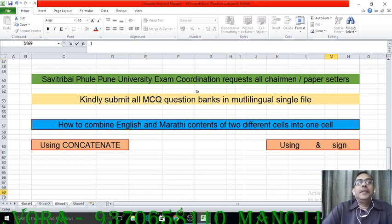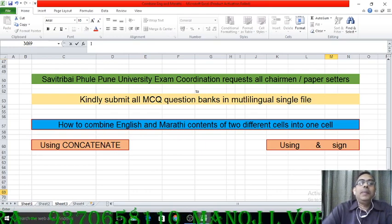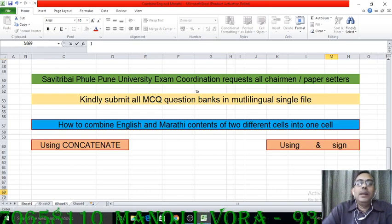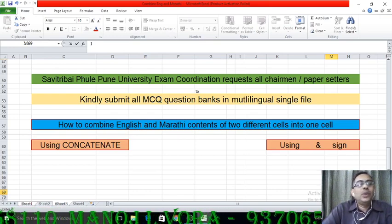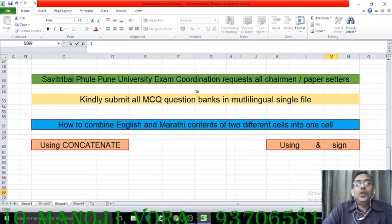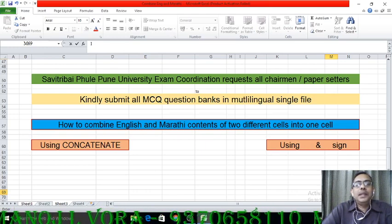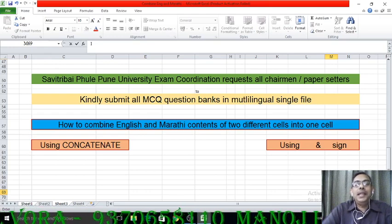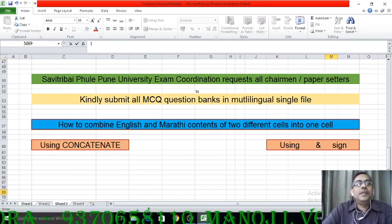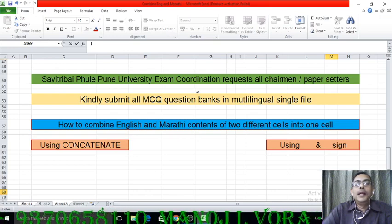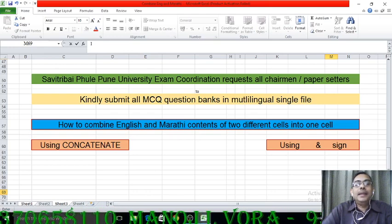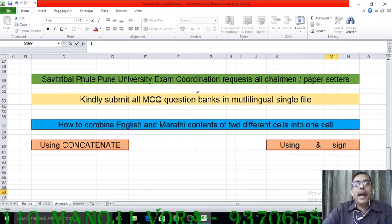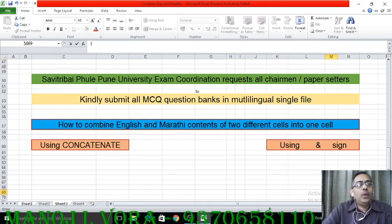The university requests all the chairman and paper setters to submit their MCQ question banks in a single file — a multilingual question bank in a single file. A few chairman and paper setters are submitting as two separate files, English and Marathi, and the request from the university is to ensure that it is submitted in a single file.